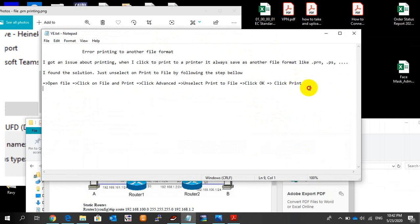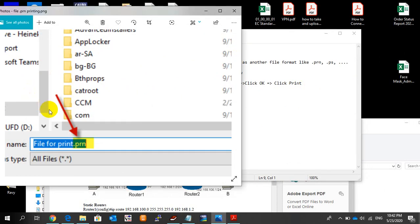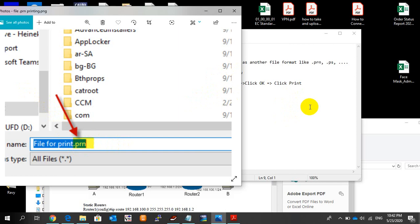This solution can help you solve the issue when you print to a printer and it always saves as PON file. When you unselect Print to File, it will solve the problem. Thank you very much, bye.